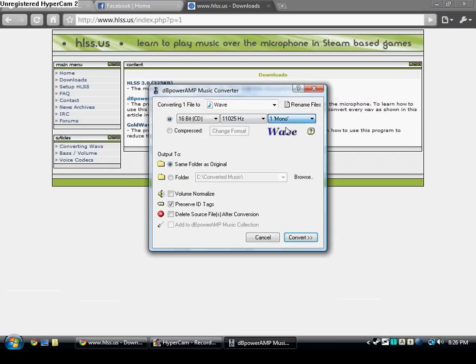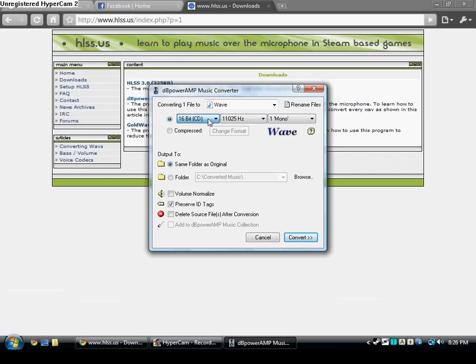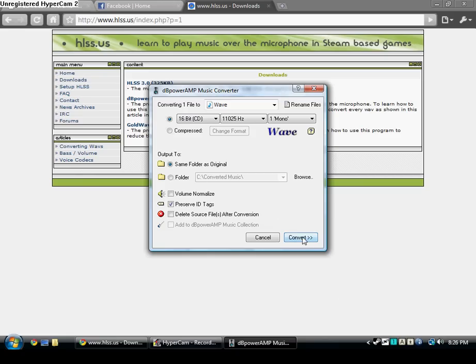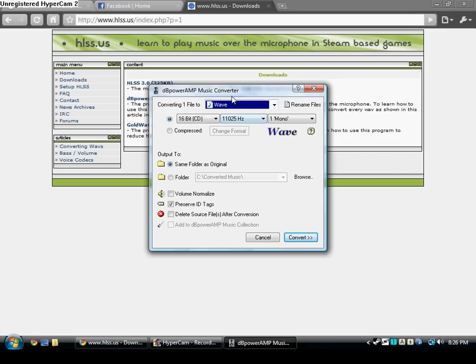You make sure this is 11025 right here, just like that. I'll let you guys look at it for a sec. Then after that, you convert it. I don't want to convert it right now because I've already done it. But when you press here, it should convert. Make sure it's on wave. Make sure it's on wave because that's what HLSS reads.